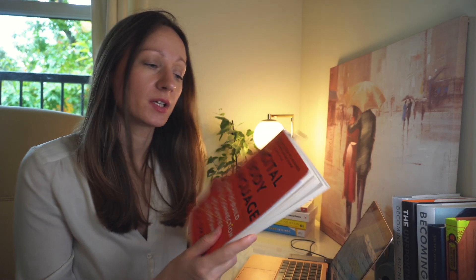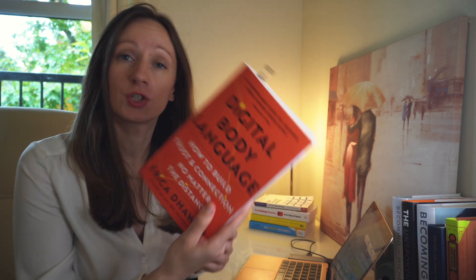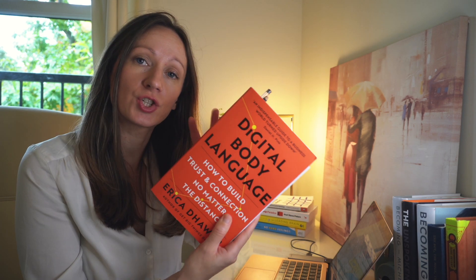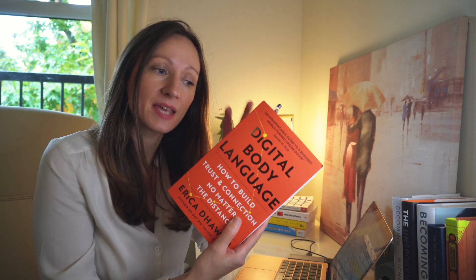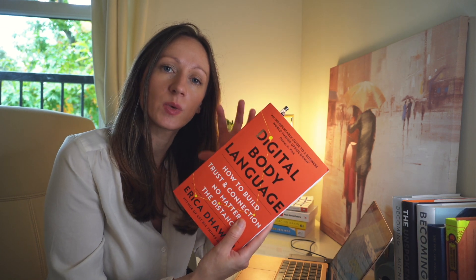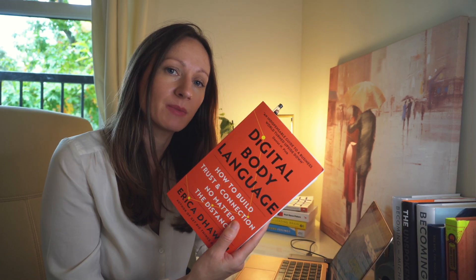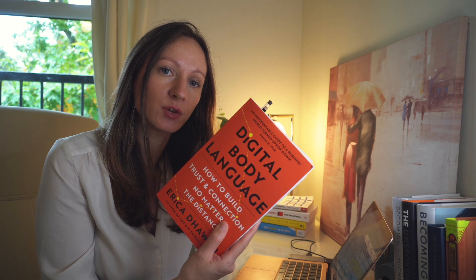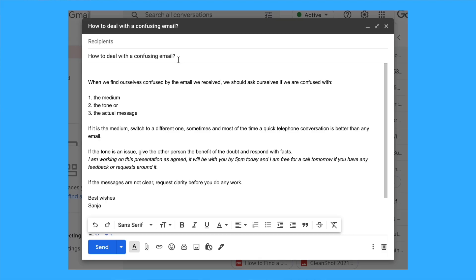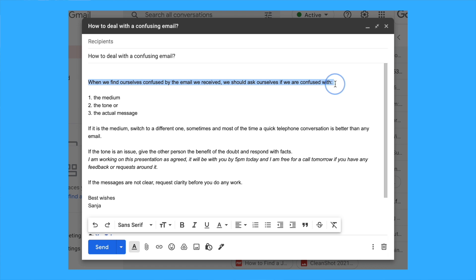How to deal with a confusing email. Erica Dhavan in her book Digital Body Language shares amazing examples of email etiquette. She suggests that when we're confused by an email, we should ask ourselves if we're confused with the medium, the tone, or the actual message.